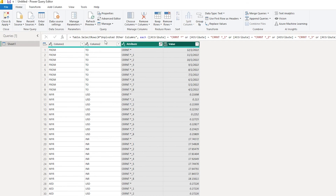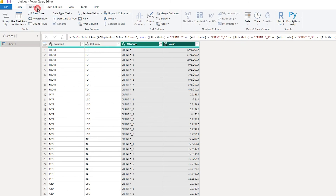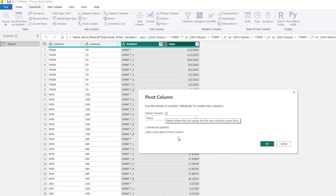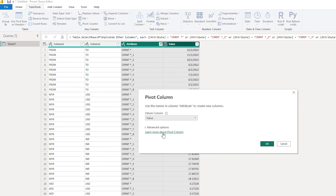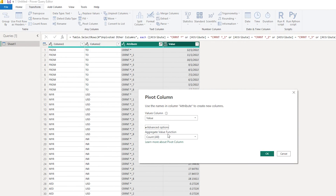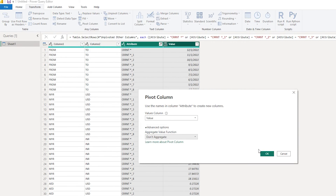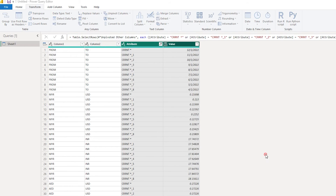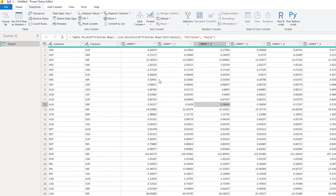Now I'll select these two columns, go back to Transform, and select Pivot Column. Once you've done that, select the Value column, go to Advanced Options, select Don't Aggregate, and click OK. We've successfully removed all the other columns except for the CRR NT current column.